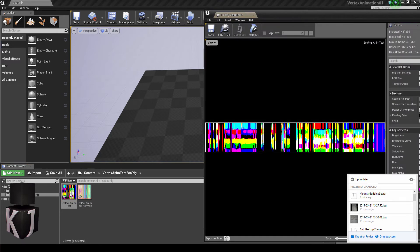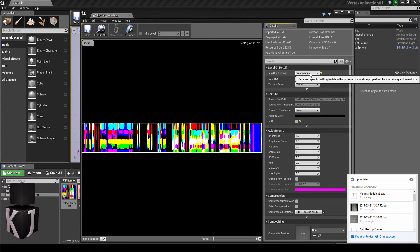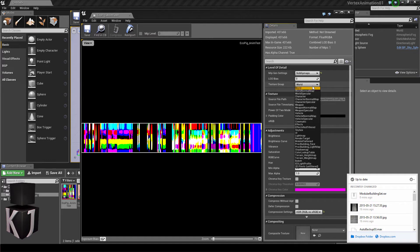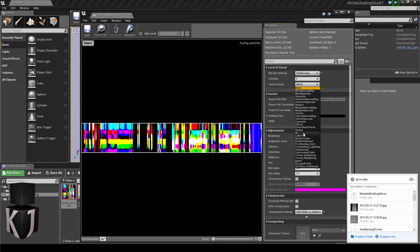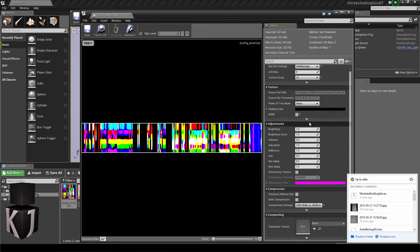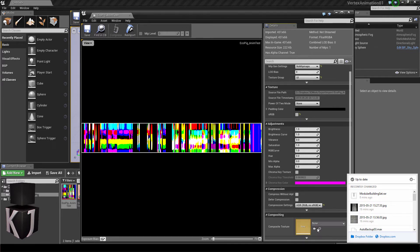We'll start off with the EXR. With the EXR file, you'll want to make sure that the MIPS maps are off and that the texture group is set to UI. This is so that it doesn't change when the distance is changed with the camera. You'll also have to make sure that the sRGB is off for the texture and that the compression setting is HDR, RGB, no sRGB, this one.